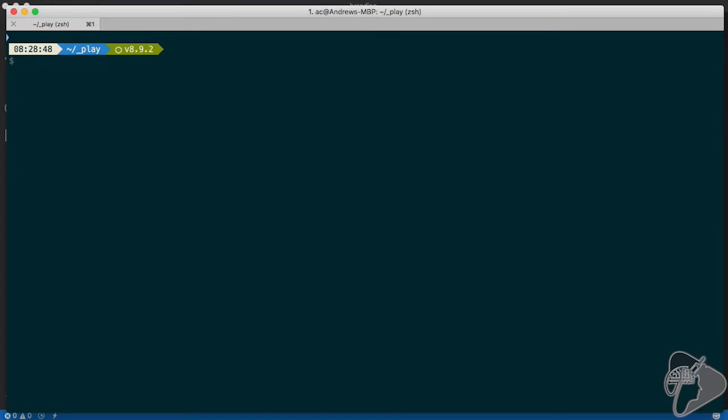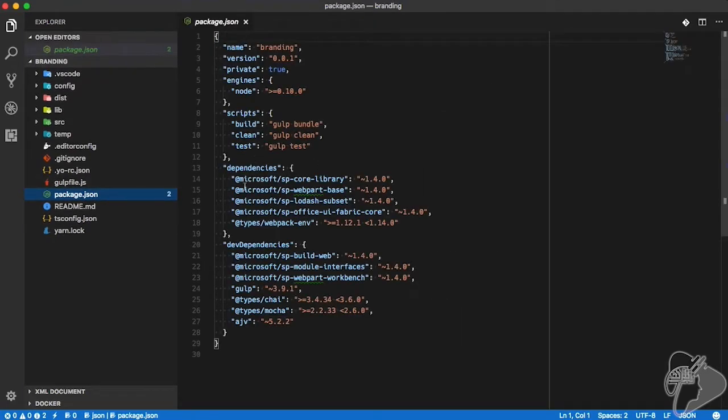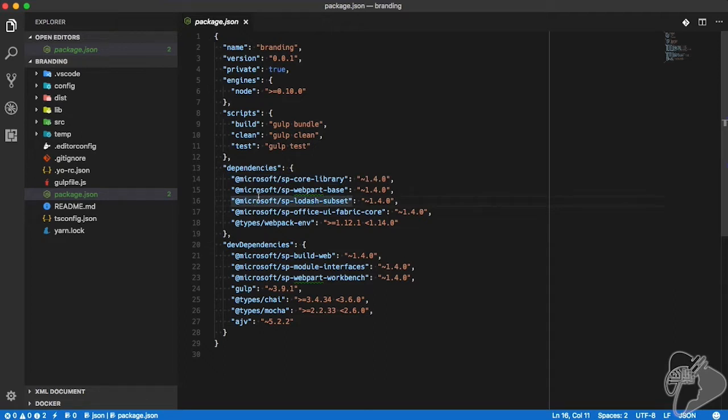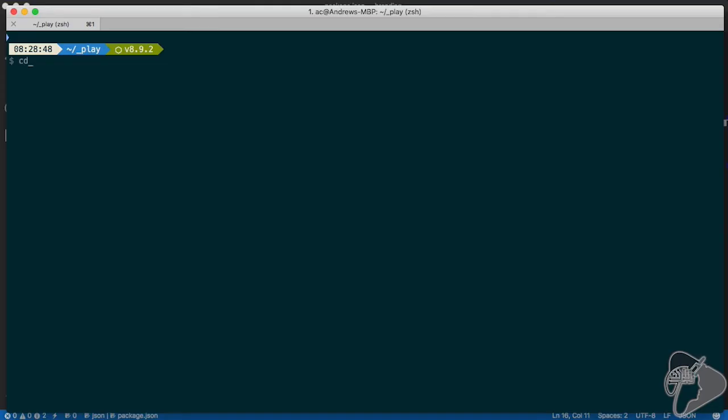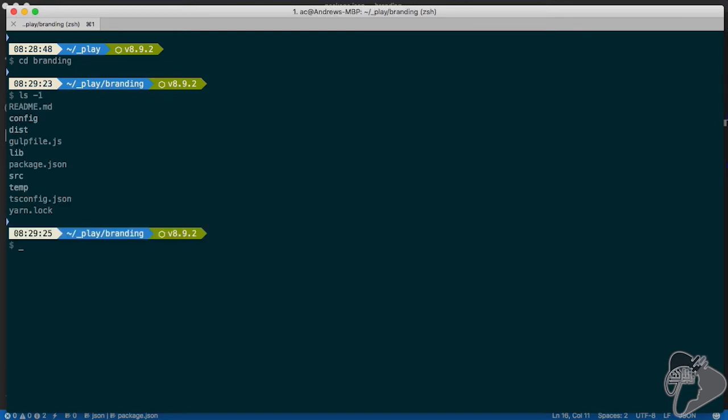Now that I have the generator installed, let's look at an existing project and how I can upgrade my project to use the latest version. I'll come over to Visual Studio Code and look at an existing project that was created using the 1.4 generator. I can tell it's 1.4 because I see all these dependencies are 1.4.0. To upgrade this, I can jump into that folder and say npm upgrade, and what that will do is upgrade all the packages that are not the most current version.